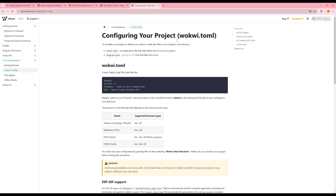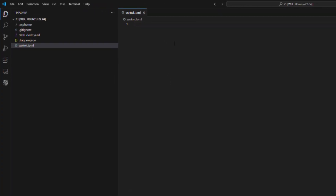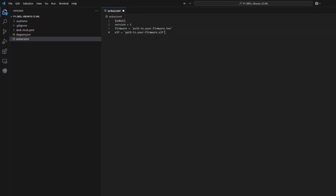To simulate the project on WokWi in VS Code, you need two files: wokwi.toml, the configuration file, and diagram.json, the circuit description file. The wokwi.toml file needs to know the path to the firmware files. You'll find the firmware.bin and firmware.elf files in the directory where ESPHome built them.